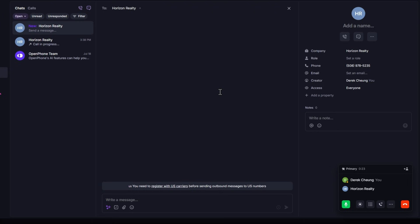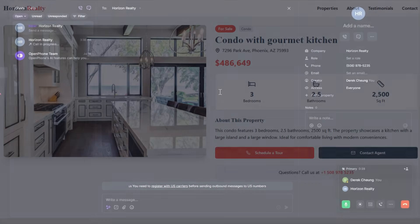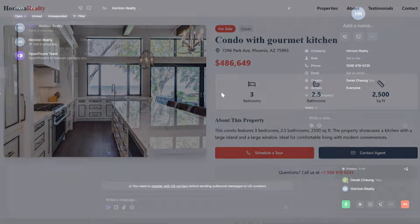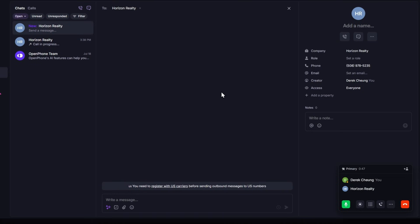Perfect. Let me check what we have for you. I found three great options. Top match is a condo at 7296 Park Abbey in Phoenix for $486,649. It's got three bedrooms, two and a half baths, modern kitchen with a large island and big windows. Okay, pause — did you catch what just happened? I didn't say three bedrooms. I didn't search for an exact address. I didn't use any exact keywords. I described what I want, it understood the meaning, it searched the images to find the modern kitchen, and it got results fast.